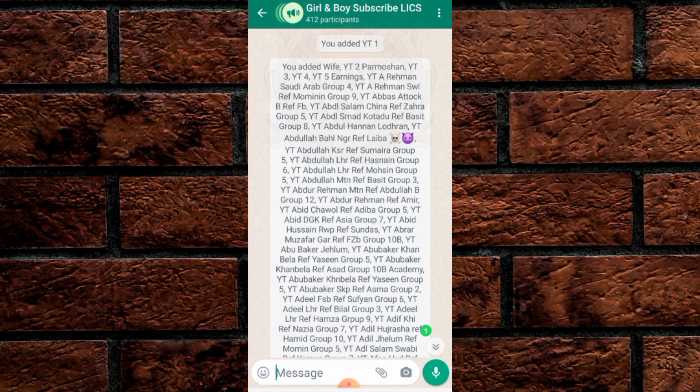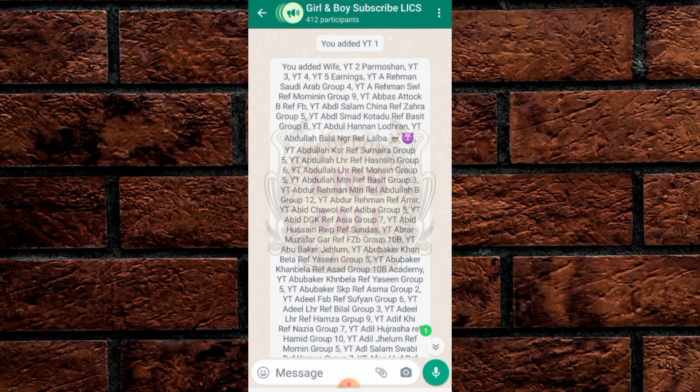Hello viewers, welcome to LICS for All. I am your teacher Amir Jameel. In this video we will learn how to create a community group and how to hide your contacts in your WhatsApp group.